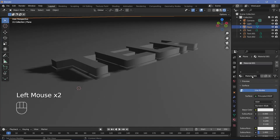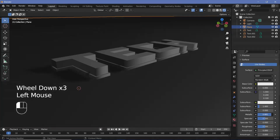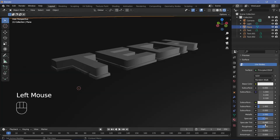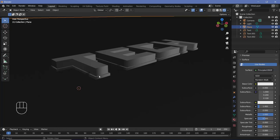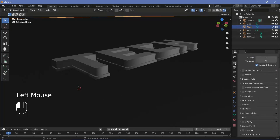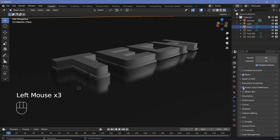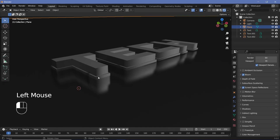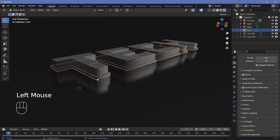For the floor plane, go to the material properties, press the plus button to add a new material, call it 'floor', increase the metallic all the way to 1, and reduce the roughness to 0.3. We don't see nice reflections yet, so go to the render properties and switch on Bloom and Screen Space Reflections — now you can see how nicely the text reflects on the plane.